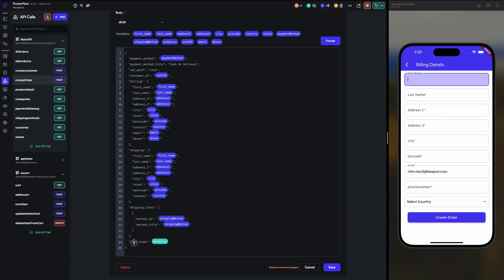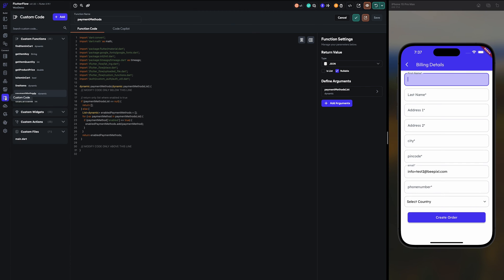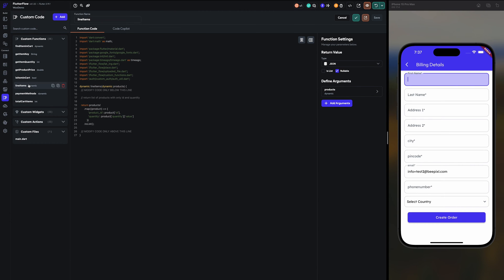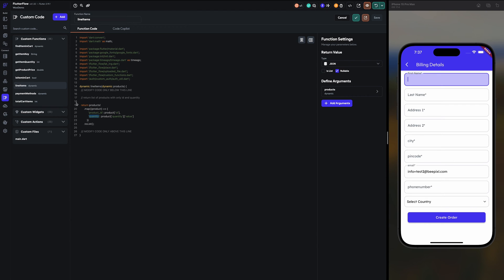Here line items. Line items will only need item ID and the quantity. So I have created one more function, line items. So I am supplying the products here getting the product ID and quantity as a list, and we are using that in line items.